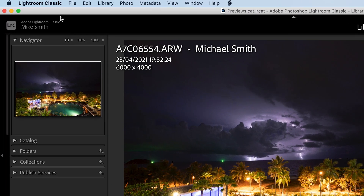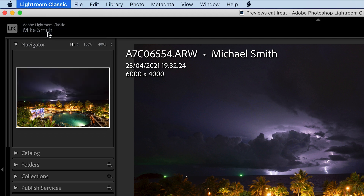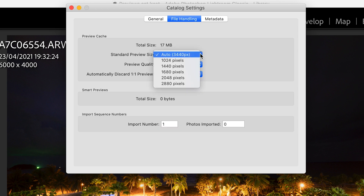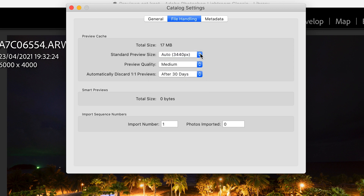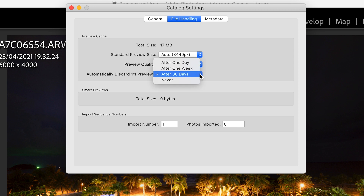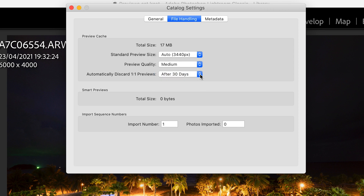If you go into the catalog settings under the File Handling tab, you'll have everything you need to build standard previews to the level you want. If you set the standard preview size to Auto, it will adjust to the resolution of your monitor — on my Mac this is set to 3440 pixels, whereas with my old PC it was 1080 pixels. There's also a preview quality setting and an option to automatically discard 1:1 previews after a set number of days, which is 30 by default but you can change it.